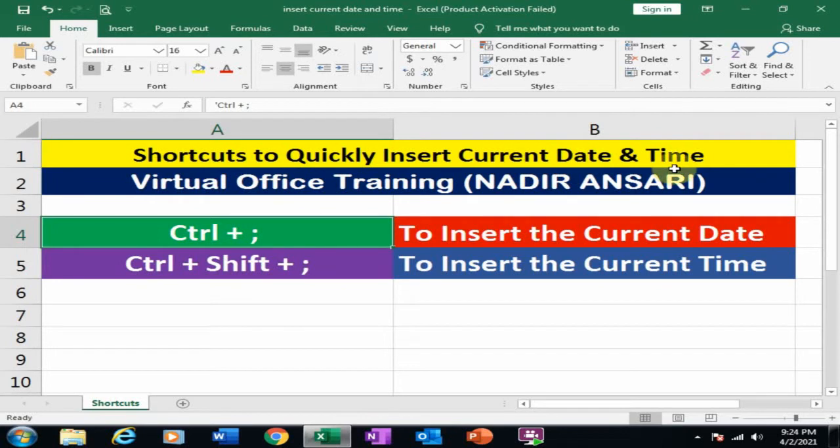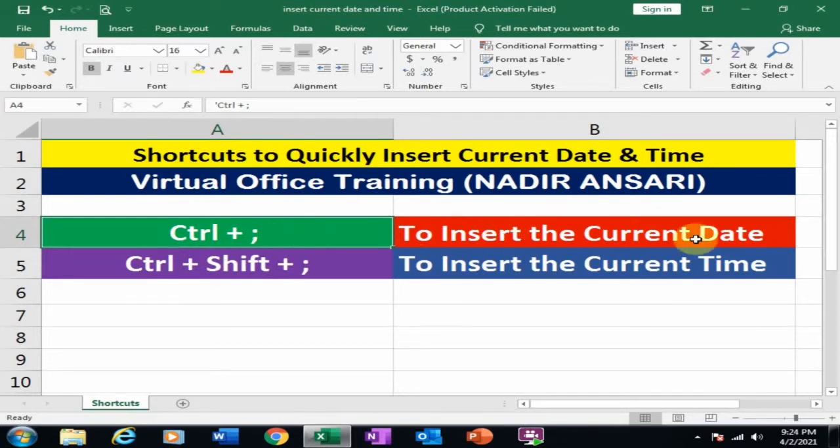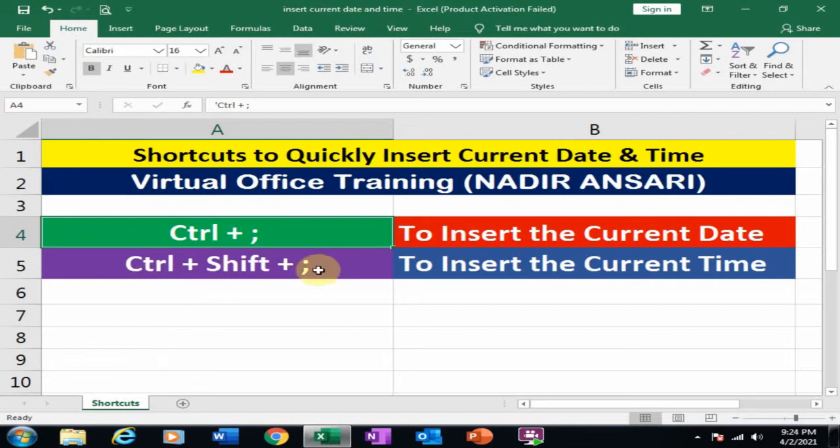There are two shortcut keys which can be used to insert current date and time. One of the keys is Ctrl semicolon. If you press Ctrl semicolon, it will insert current date. The second key is Ctrl Shift semicolon. If you press Ctrl Shift semicolon, it will insert current time.